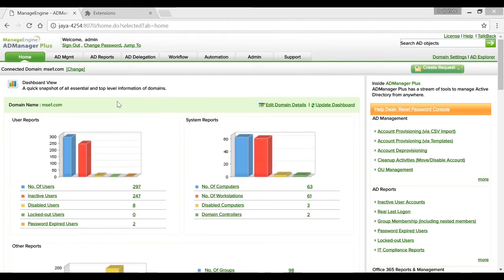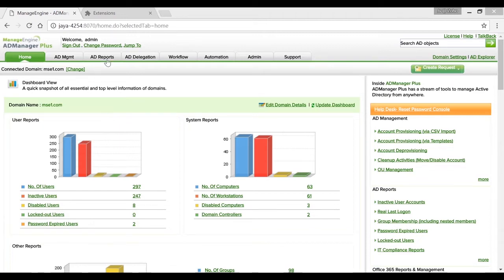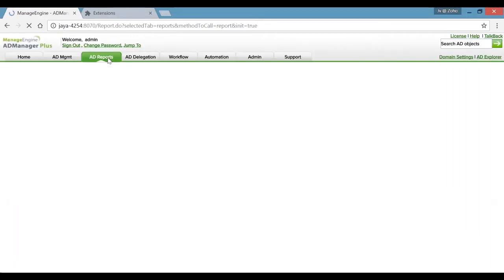Resetting passwords helps organizations minimize the attack's impact and reduce collateral damage. With AD Manager Plus's actionable reports, you can carry out the same. Getting right to it — under the Reports tab in the Users Report section.